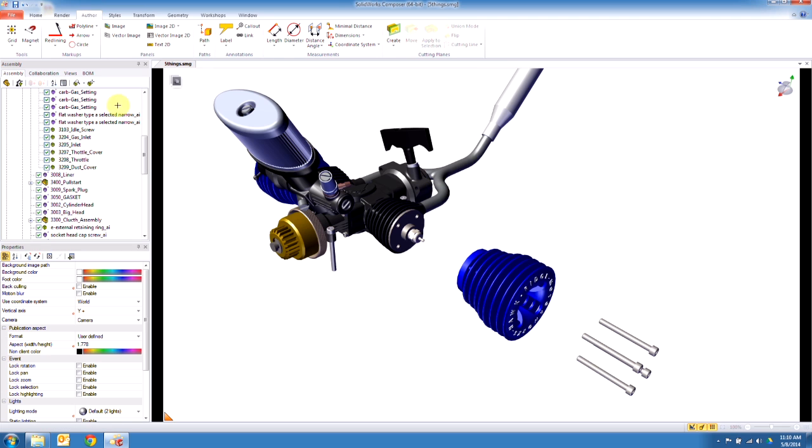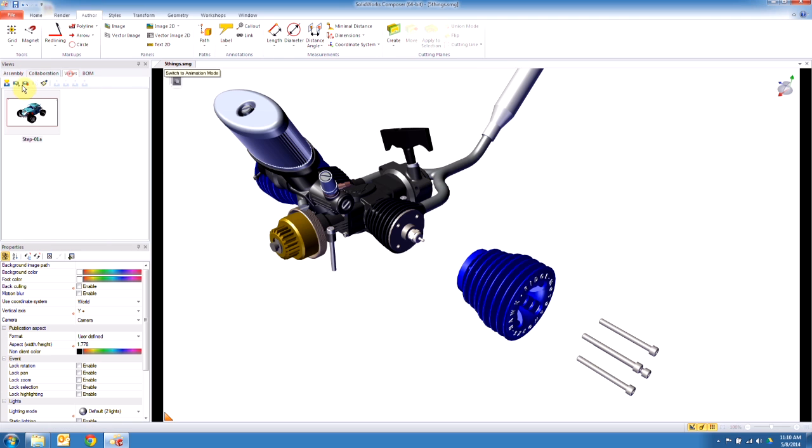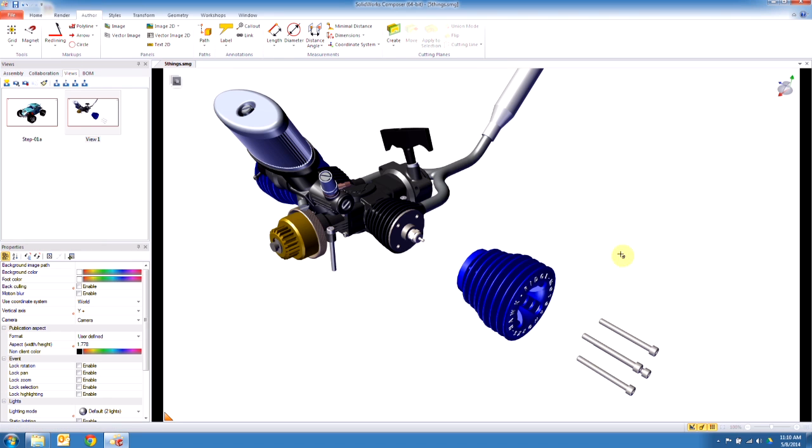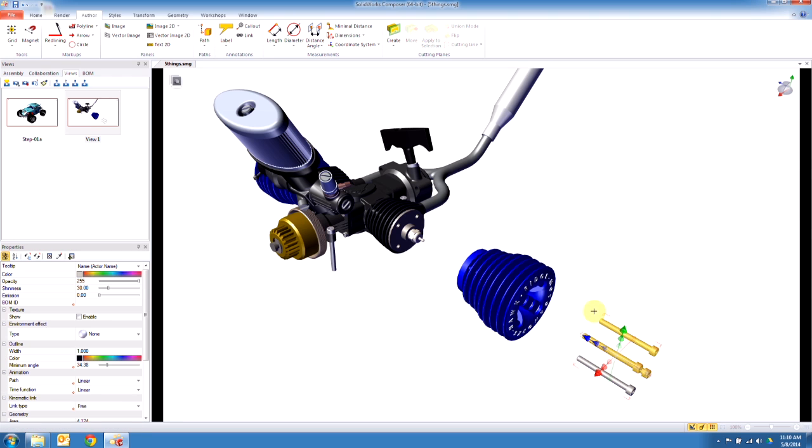Okay, let's go back to author. I'm going to make a quick view just to save my spot and let's start adding some elements here. So I'm going to take three of these bolts and I want an exploded line to go from them back to where they came.